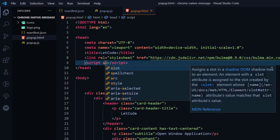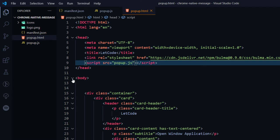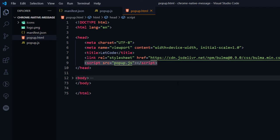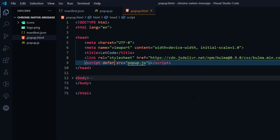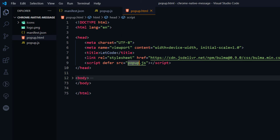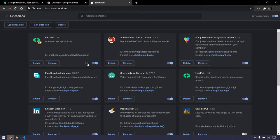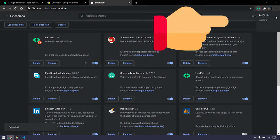We want to load popup.js once the page is loaded completely, so I'll use the 'defer' attribute on the script tag — that means it's going to load the JS file only after the page has fully loaded. Just to confirm the JS page has loaded successfully, I'll add an alert saying 'working'. Going back, refreshing, and clicking — we get the alert, which means it's working.